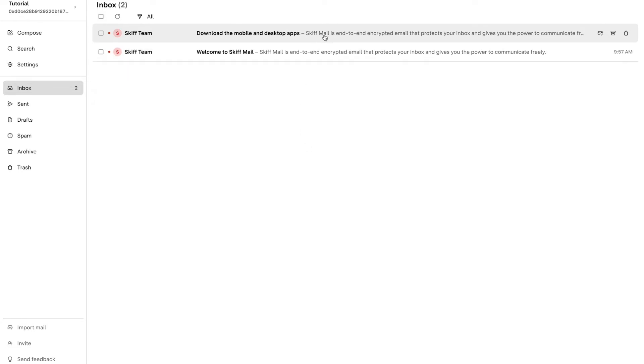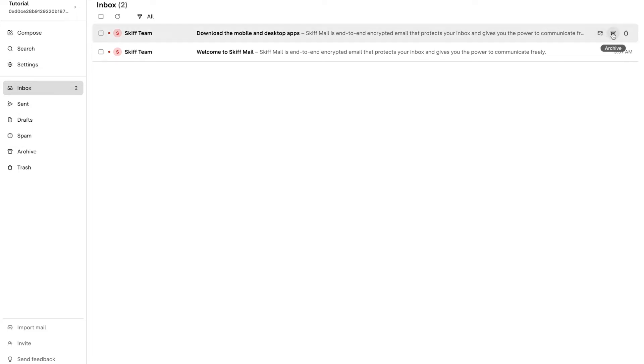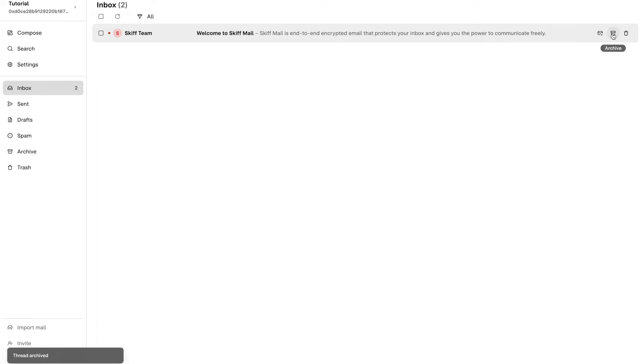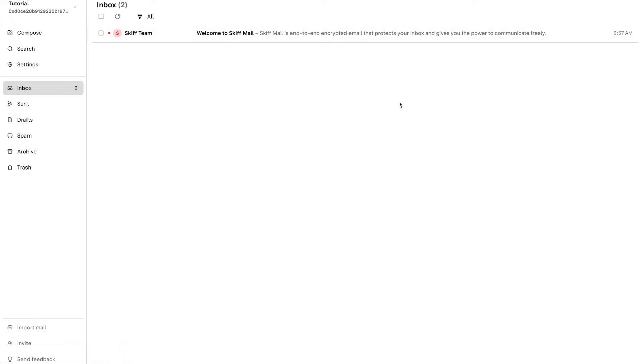If you are currently in your Skiff Mail inbox, you can hover over the archive icon located in the far right of any email. Click the button and the selected email will simultaneously be removed from your inbox and placed in the archive folder.